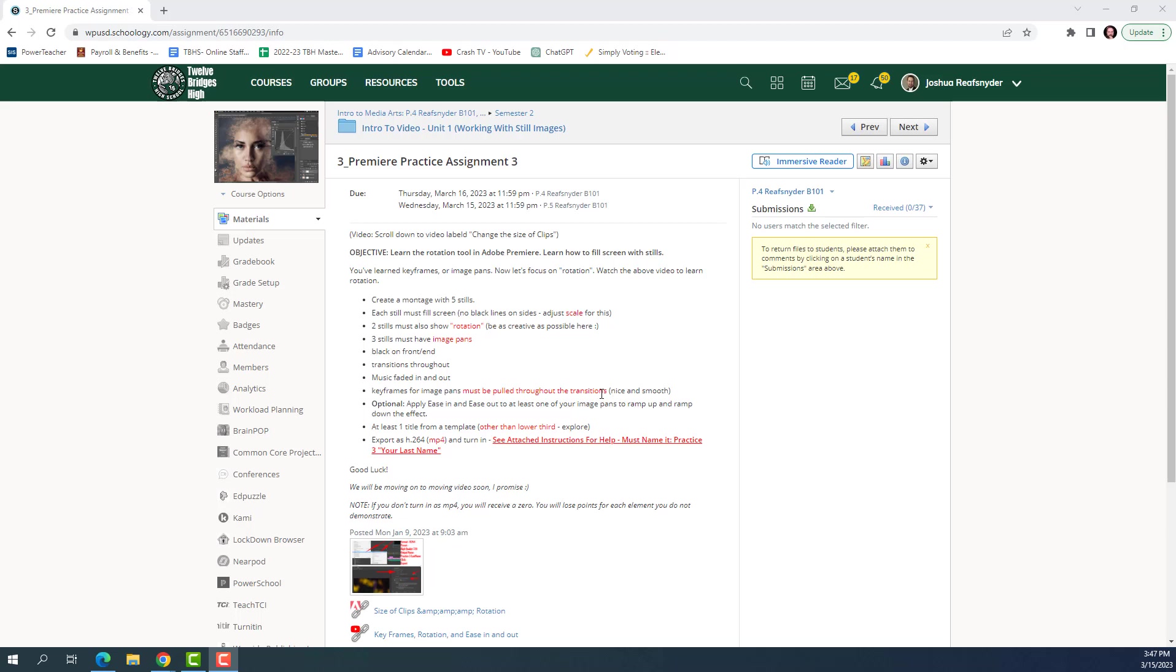But again, this project, if you don't do it, I'll probably dock some points. And lastly, we've already talked about how to add some titles, but I'm going to show you how to get into the templates for titles, and we'll add a title from a template.